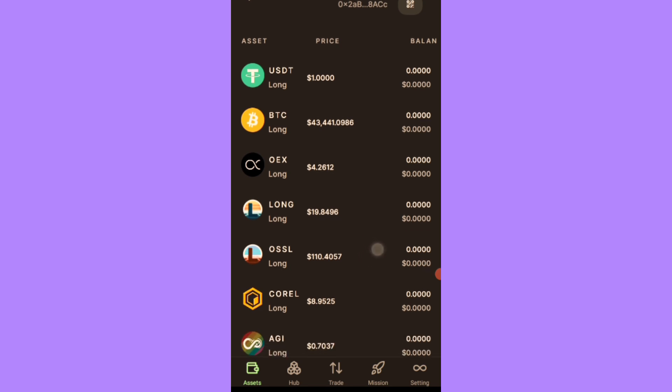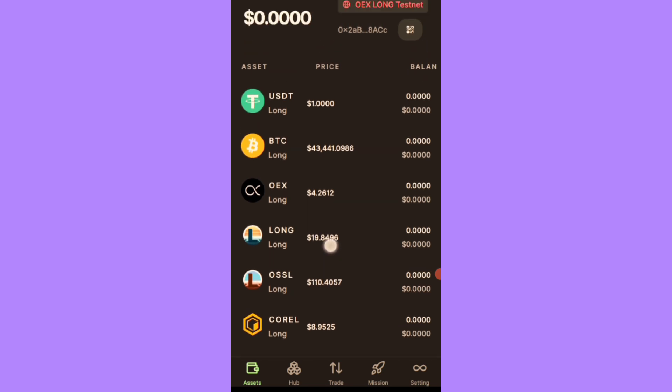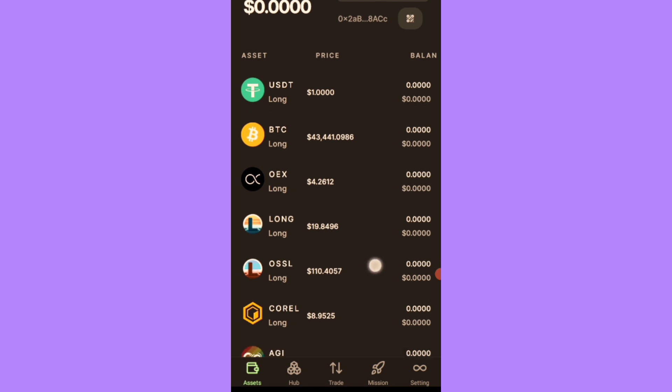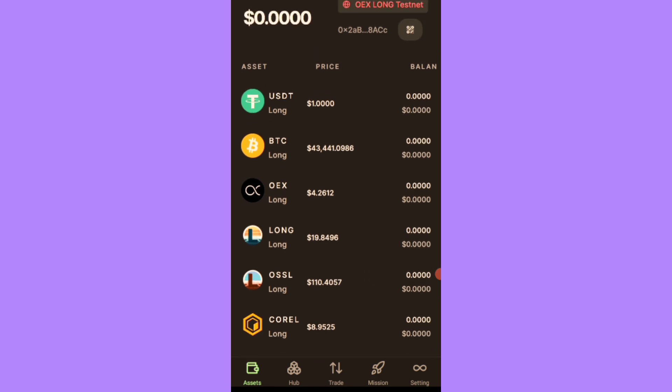And guys, don't get confused with this price that you're seeing here. This is a test net price, so don't get carried away. Just wait till the launch and you'll see the real price by tomorrow. And I'm going to be making a video about the withdrawal and all of that. So make sure you stay tuned on this channel, be active, and that's it.